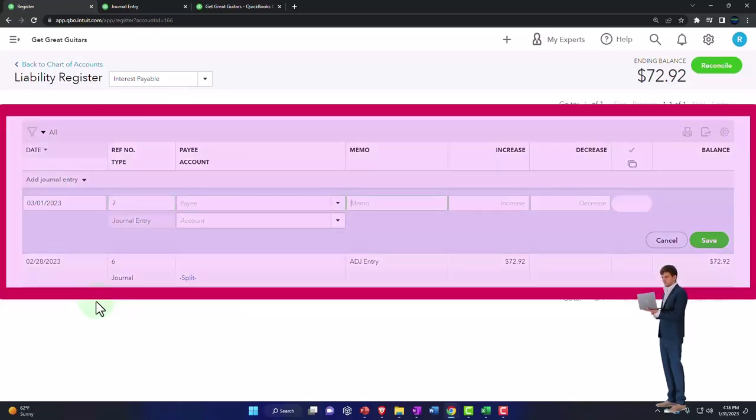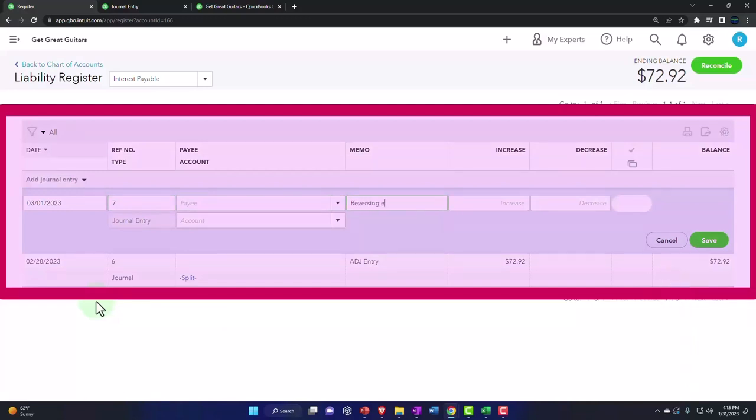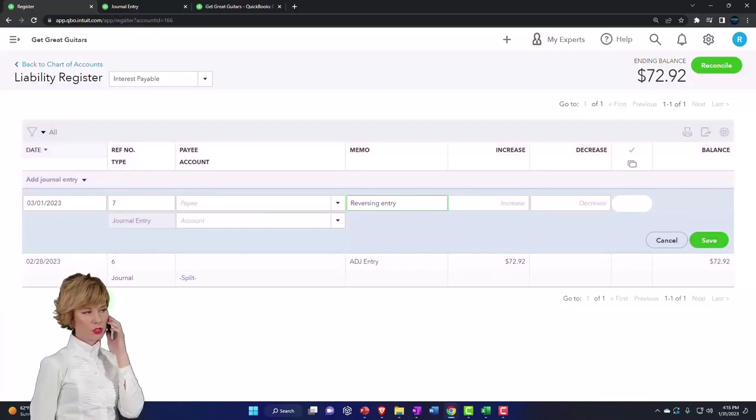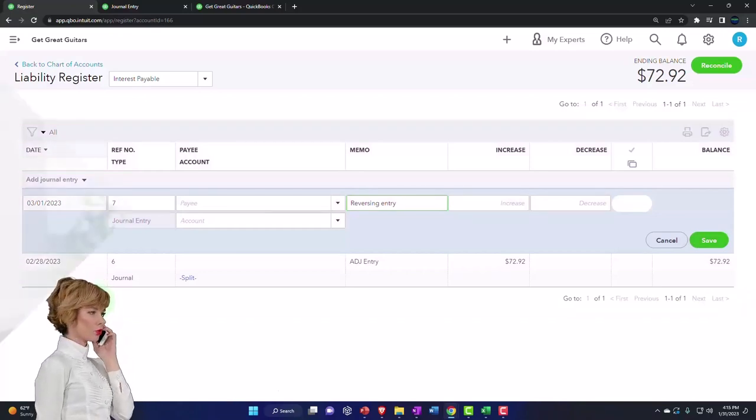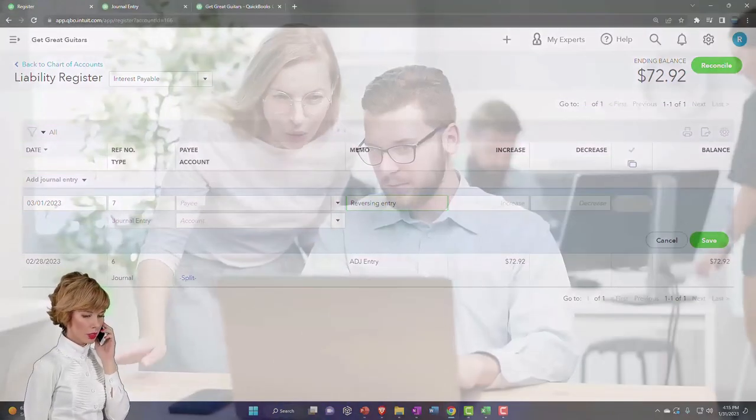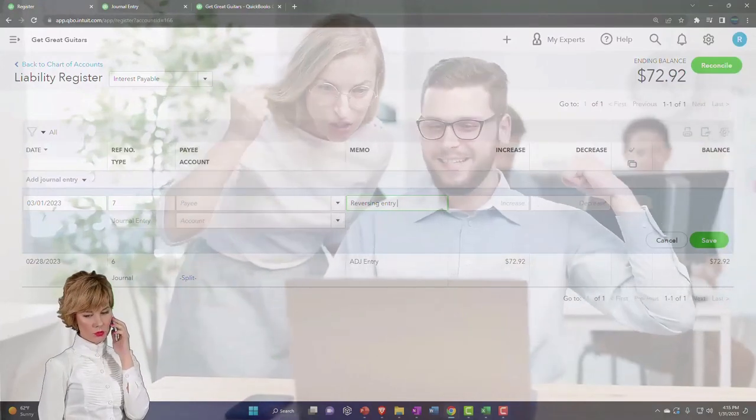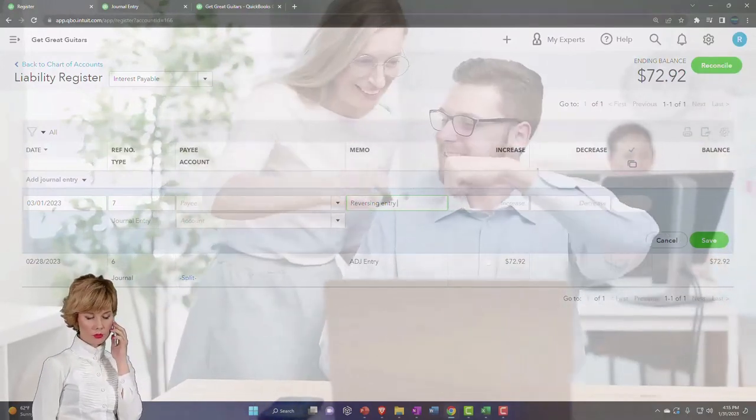For the memo, I'm going to put reversing entry. I might want to put more than that, what the reversing entry is doing and so on. But at the very least, I want to say it's a reversing entry to indicate to ourselves or the accounting department.